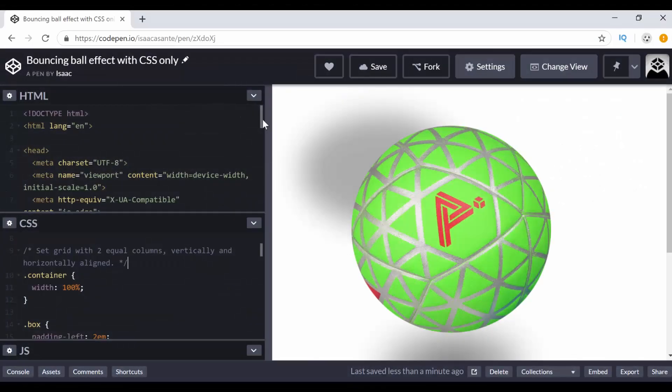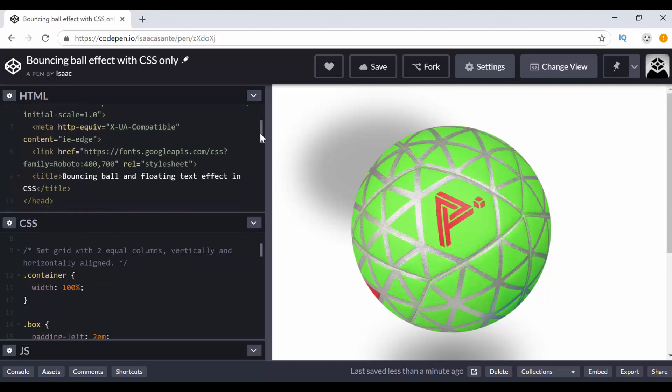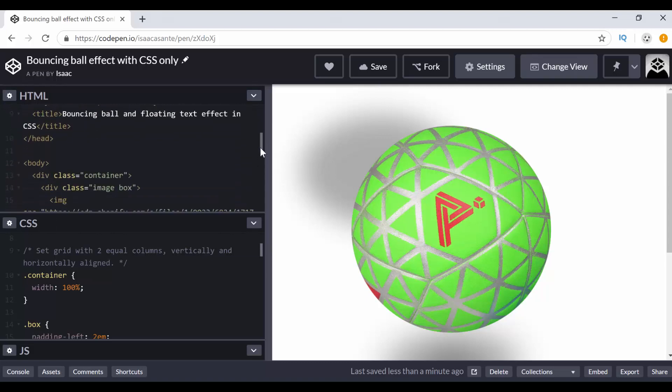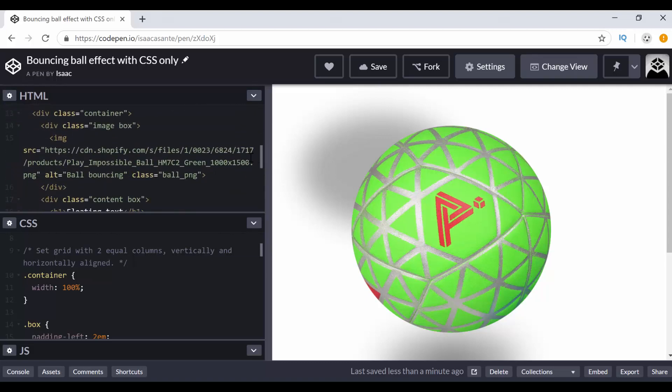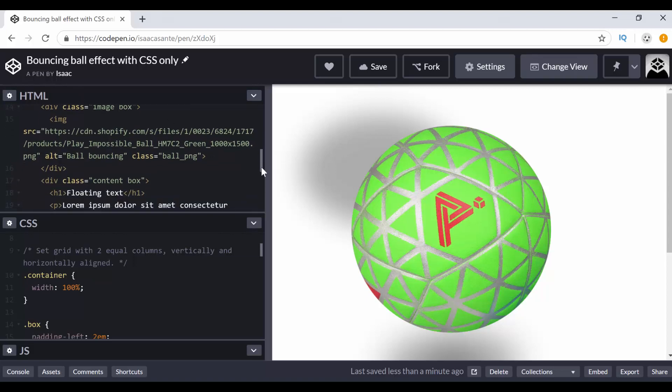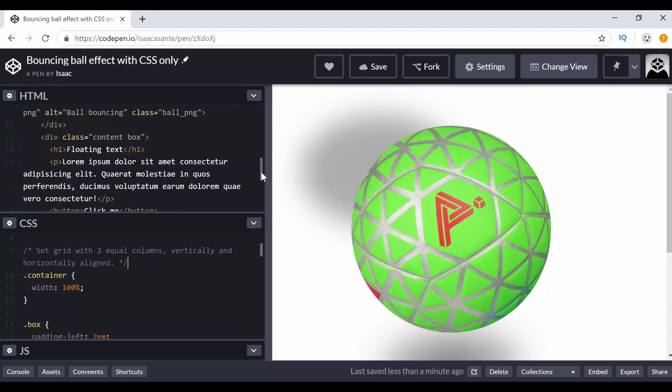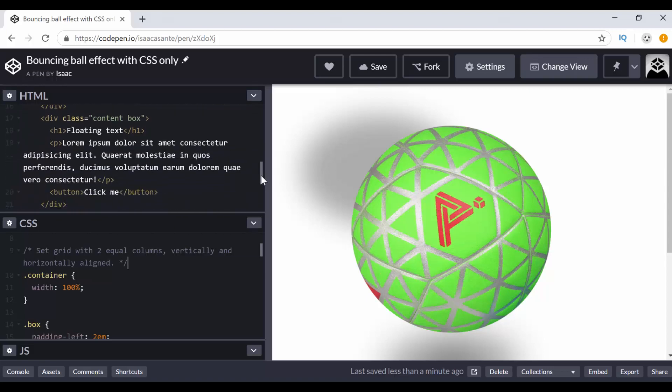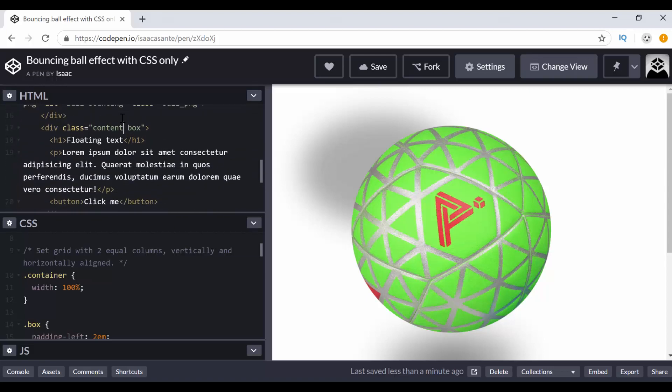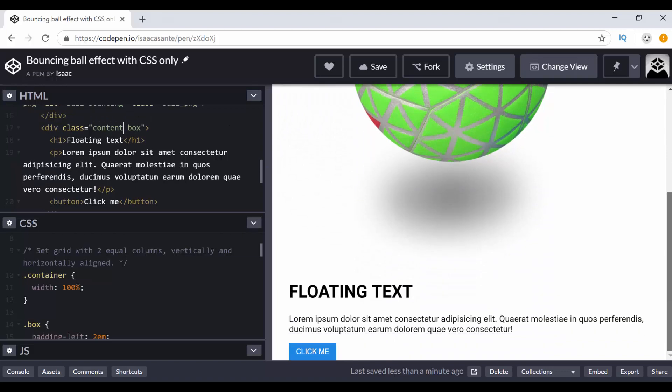Alright, so this is CodePen and I have some HTML and CSS. So here is very basic. What I have, nothing much. I have a div with the class container and it has another div with the class image and the class box. And this contains an image which is the ball that you see here, this green ball. And then you can see I have another div which is content. It has a class of content and the class of box. And that's what you see here. It has a heading, paragraph and the button.